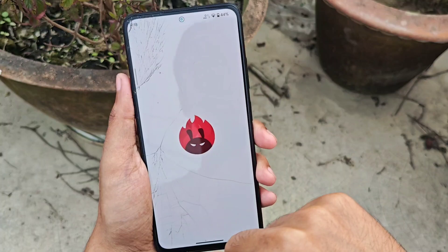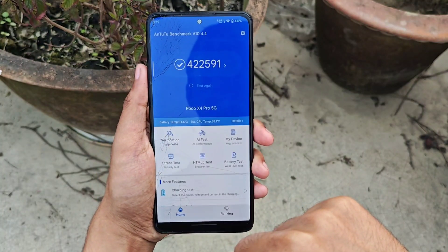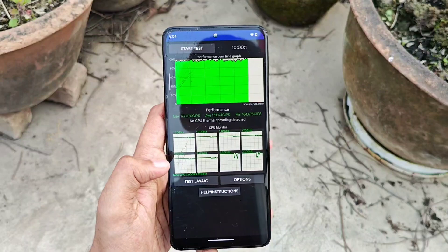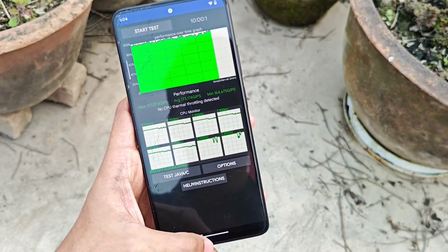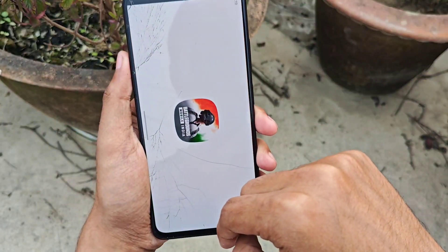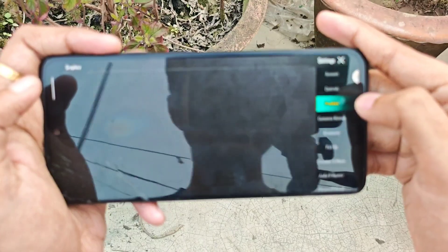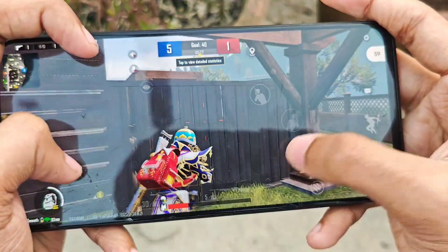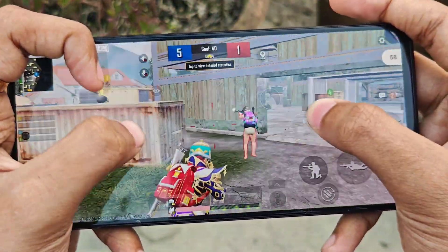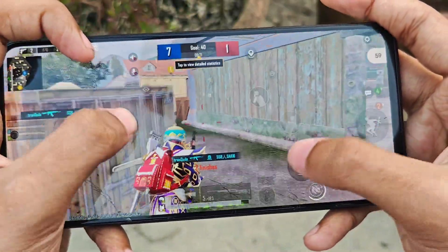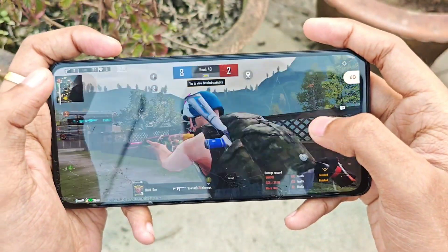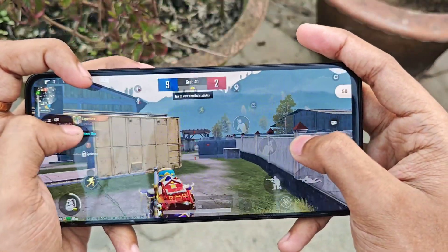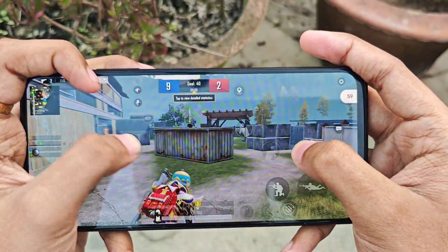For performance, the Antutu score came in at about 422k, which is great. Impressively, there was no CPU throttle — the first time I've seen that in a while. For gaming, I played BGMI and you get up to 90 FPS unlocked. Performance was really great: in TDM matches I got about 58 to 60 FPS consistently even in longer gaming sessions. Battery drain was about 1 to 2% per match, so the gaming performance is up to the mark.